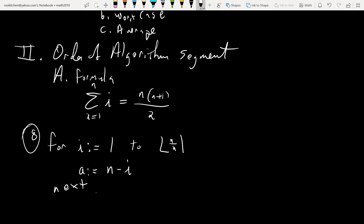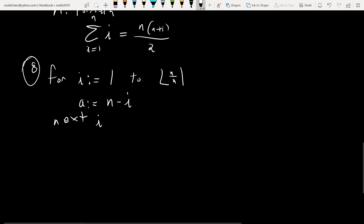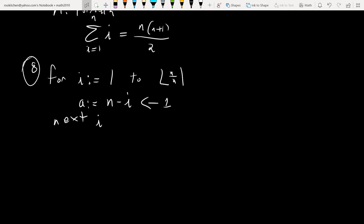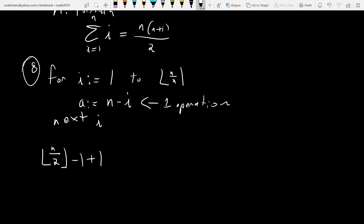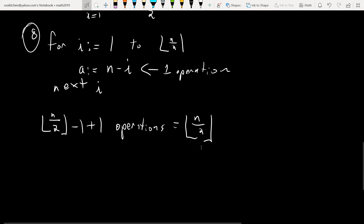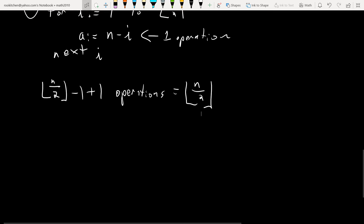The code being executed has just one operation each time we go through the for loop. The number of times we execute the loop is floor(n/2) minus 1 plus 1, which is just floor(n/2). We need to express that in terms of n. So we must consider even and odd cases. If n is even — say n equals 8 — then the floor of 8 over 2 is just 8 over 2, so in general floor(n/2) equals n/2.